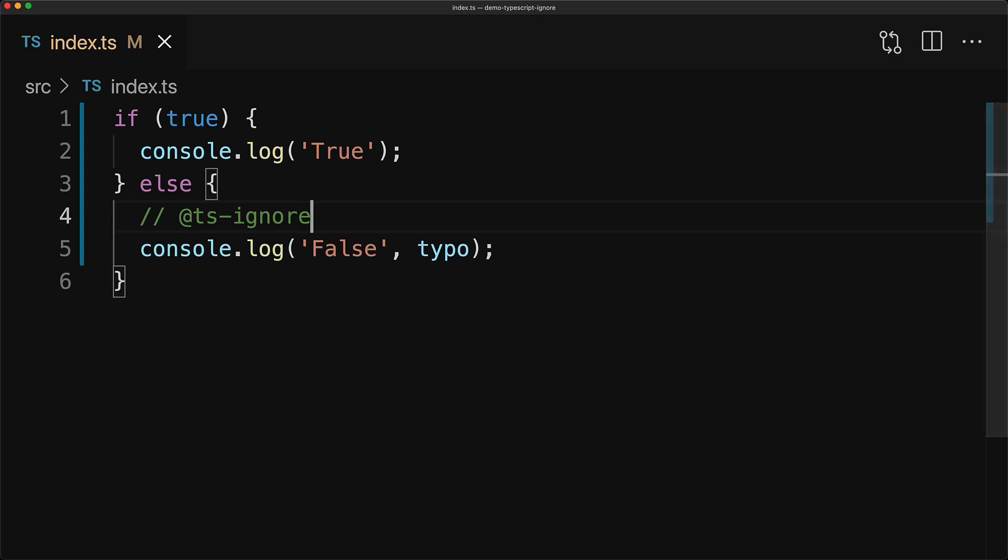One more thing worth mentioning is that you can add a comment after a @ts-ignore or @ts-nocheck to explain the rationale why you are ignoring errors.